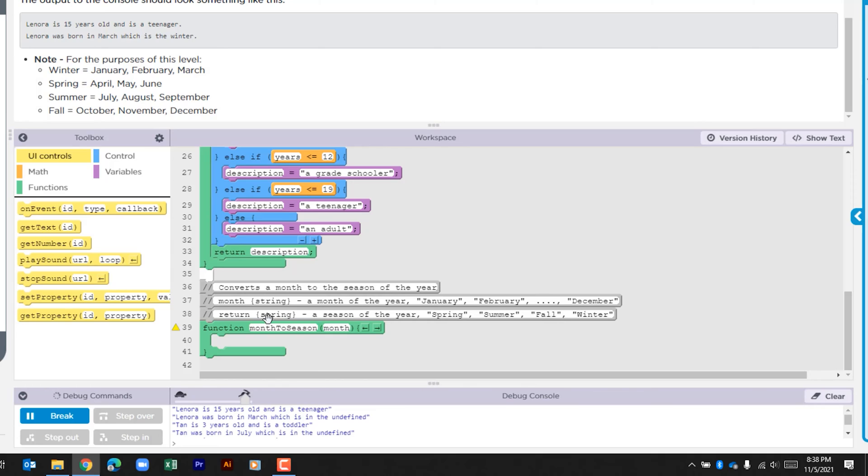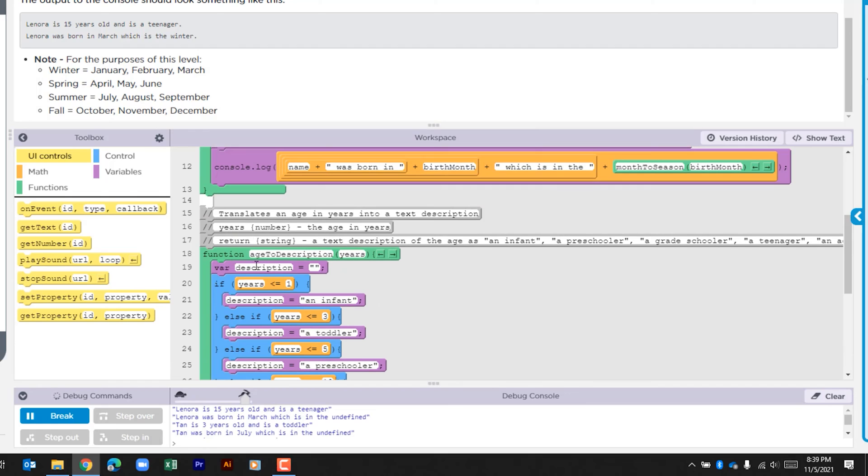It says converts a month to the season of the year. It says month is a string and it gives the example that it's a month of the year, and then what we're going to do is return a string. What we're going to do is we're going to mimic what we see here in the age description function.